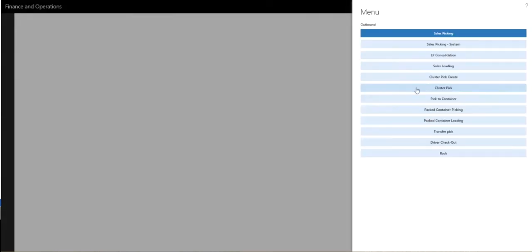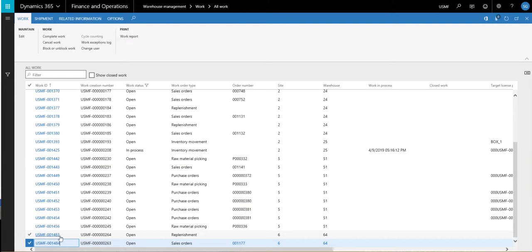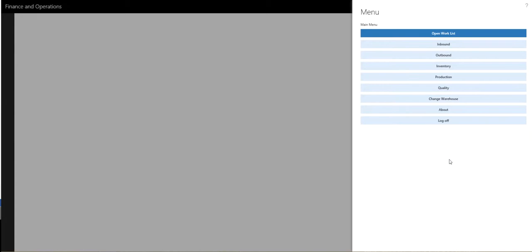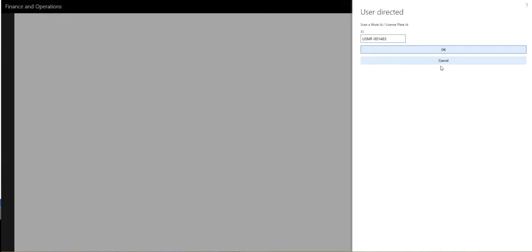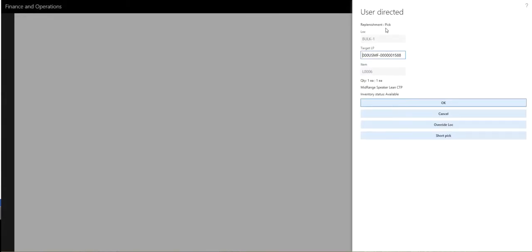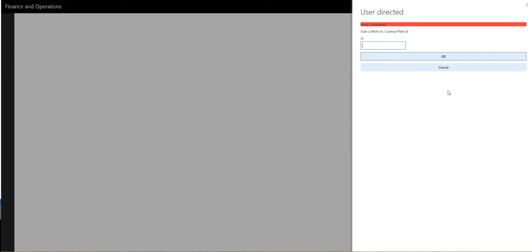Let's go ahead and get our replenishment work going. On my menu, the replenishment is under inventory and replenishment. It's going to ask me for my work ID — I'll enter that and say OK. So it's going to ask me to pick it from bulk. The item is L0006 and it's going to ask me to take one from bulk. Then it's going to tell me to put it into the pick five location for L0006. And that's our replenishment done.